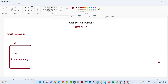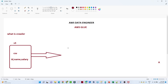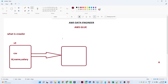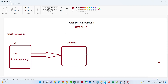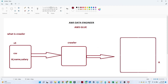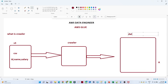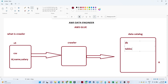What the crawler does is crawl all the data available in the S3 location. This is the crawler. After that the data catalog comes into the picture. Under this data catalog, a database (DB) and tables will be present.